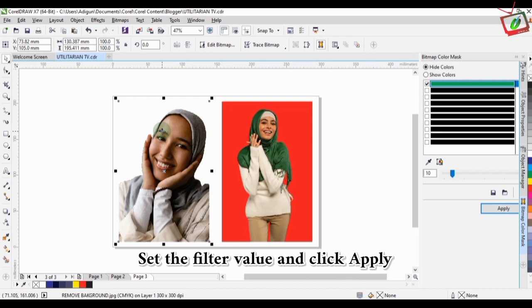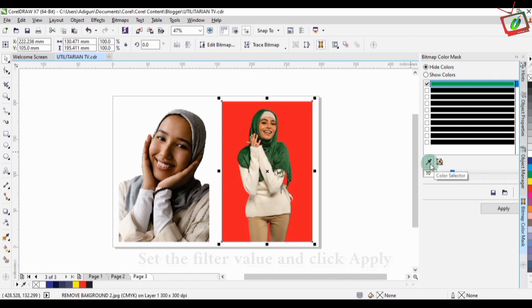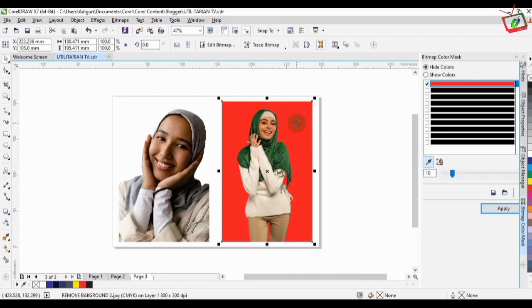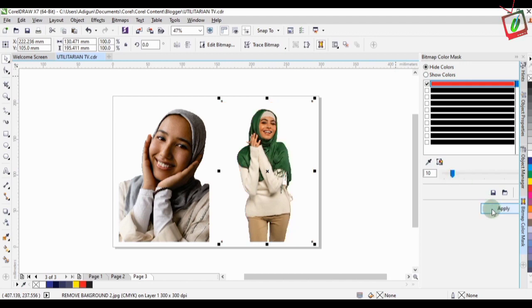So you also do the same for the red color by selecting the red using the color selector and then apply the filter. Then the red background color will disappear as you can see.